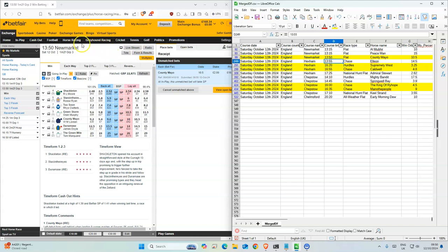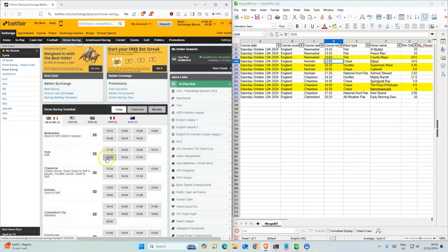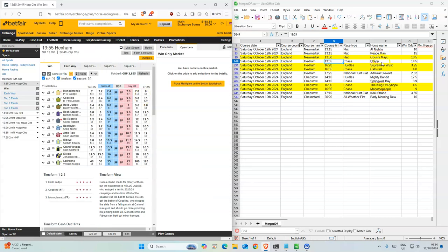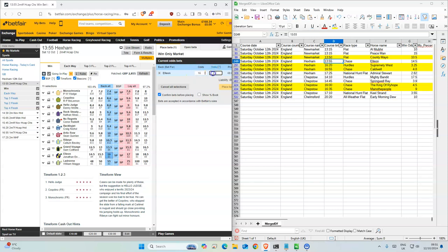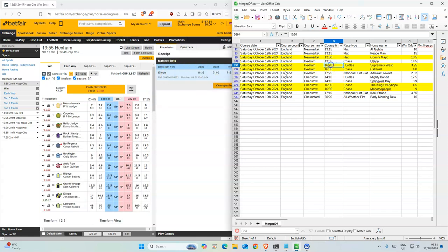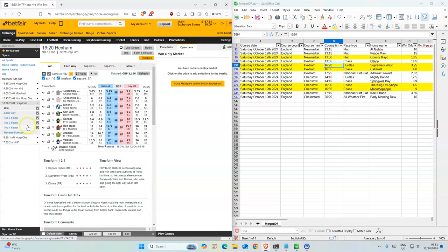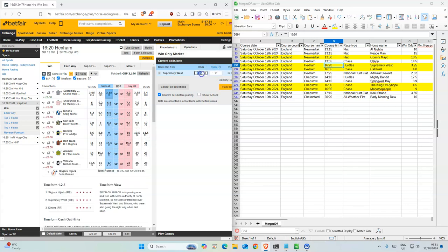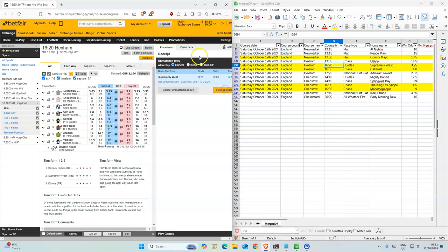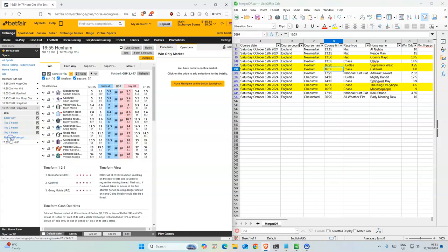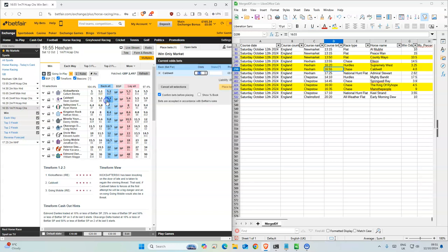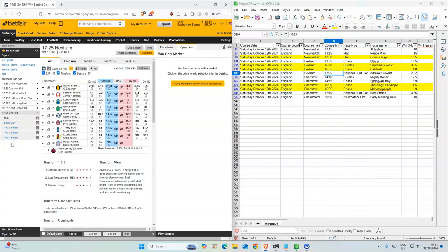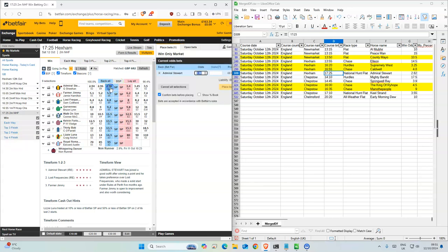Next one is Hexen 1:55. This is the outsider, just one for this one. 4:20, this was the favorite, so two stakes on this one. Two stakes on this one, 1:54:55, and two stakes on this one.